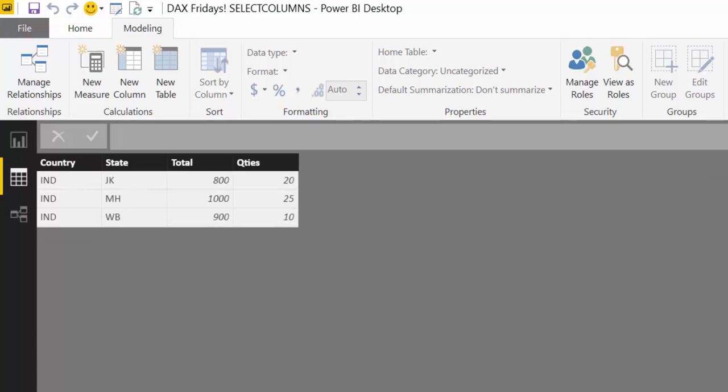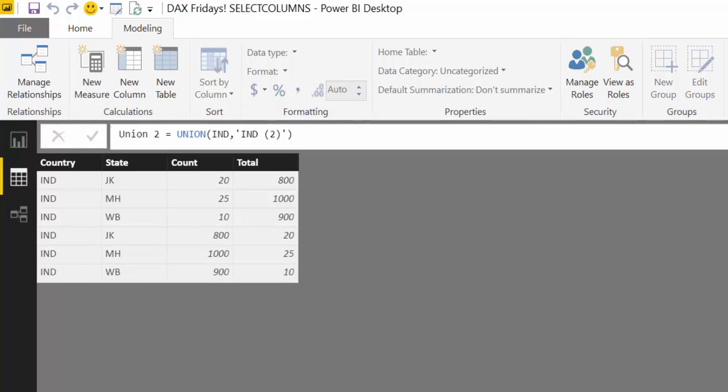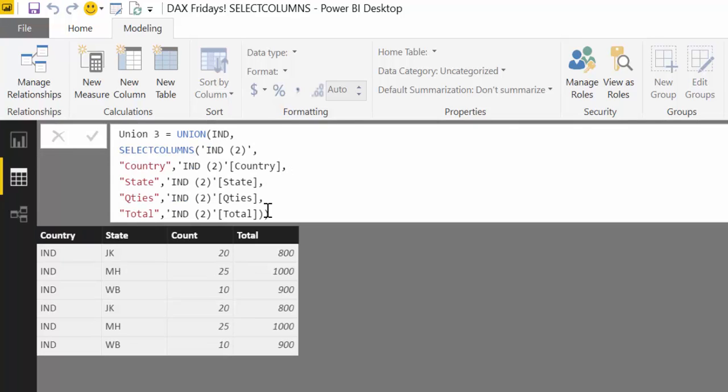So let's see. Before when we were not using SelectColumns, we got it in the wrong order. But now using SelectColumns, we can actually decide the order of the columns. And Union will do the append correctly.